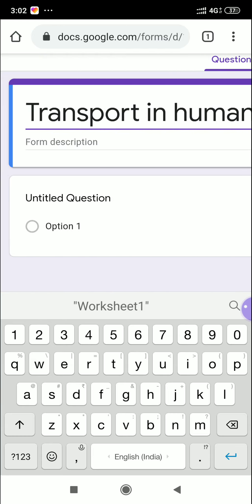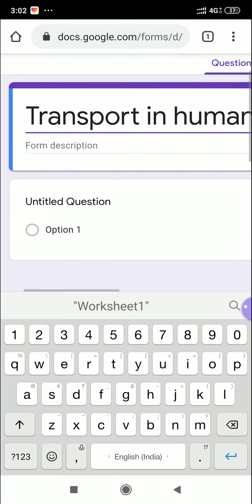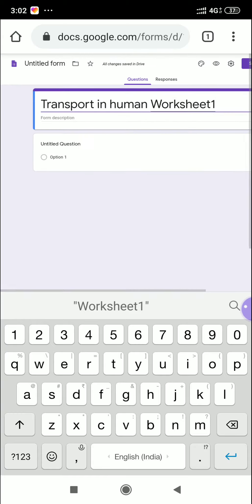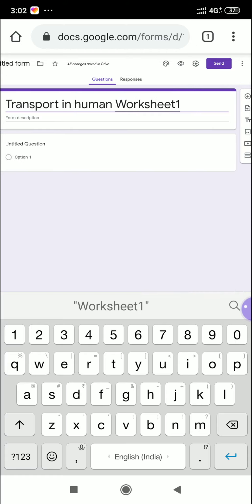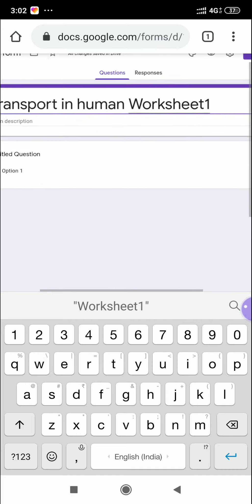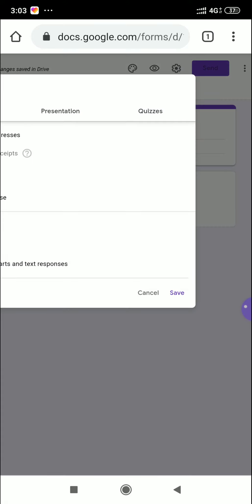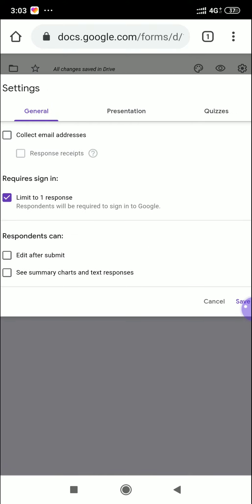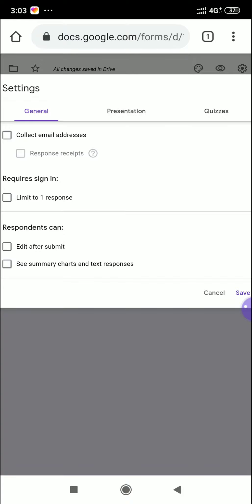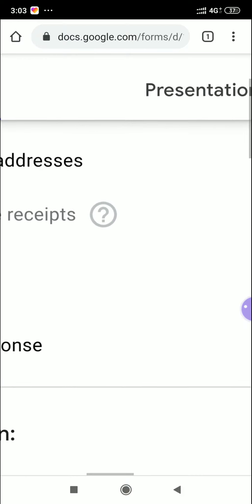Now we need to configure some settings — to collect the email address and make this a quiz form with MCQ questions. Click the Settings option. There are three tabs: General, Presentation, and Quizzes.